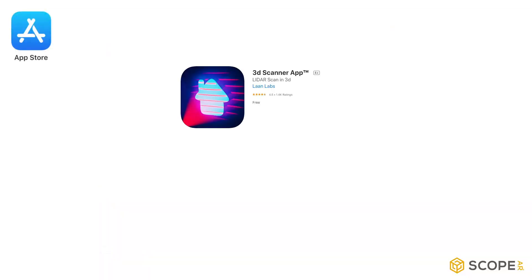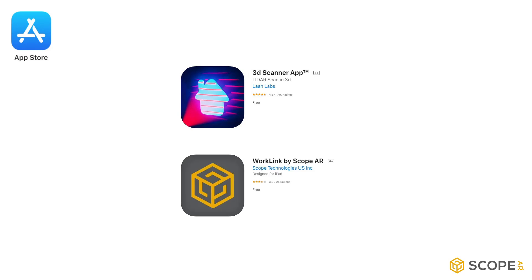To get started, go to the App Store on your mobile device and download 3D Scanner App and WorkLink by ScopeAR.